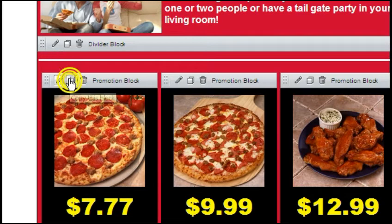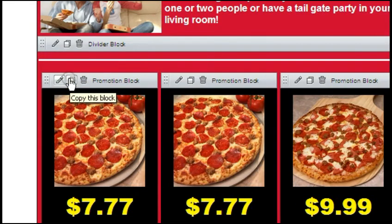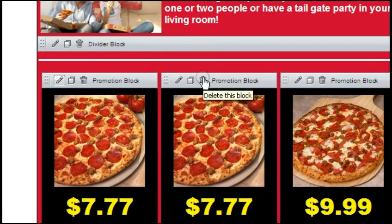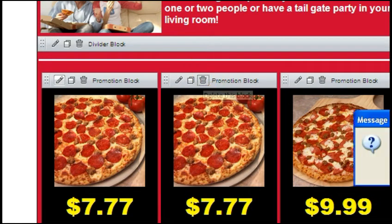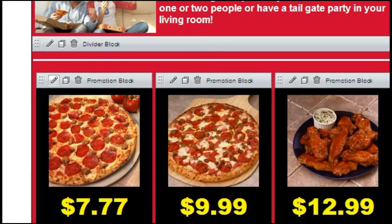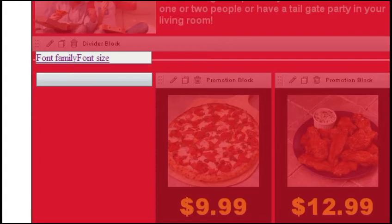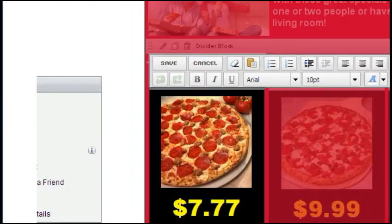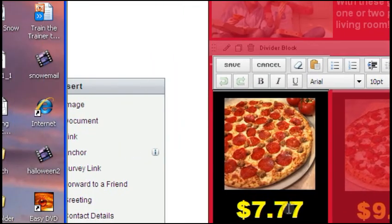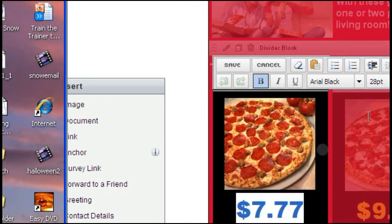If you need to change an address in a pre-created box, simply hit the edit icon — it looks like a pencil. Simply edit the content in a manner just like you would in Microsoft Word.